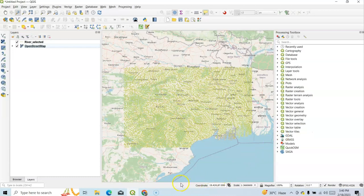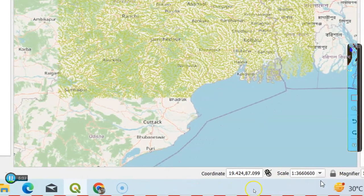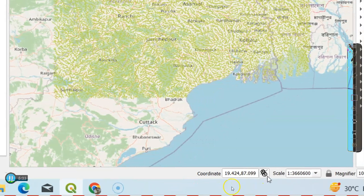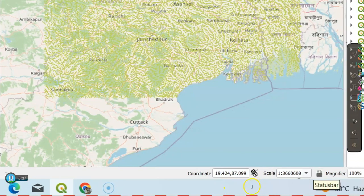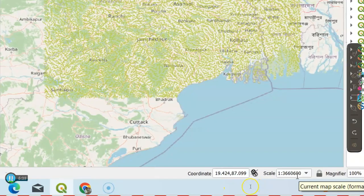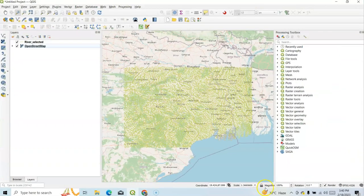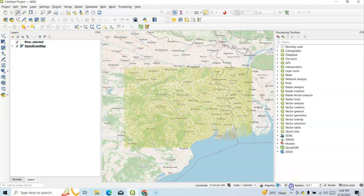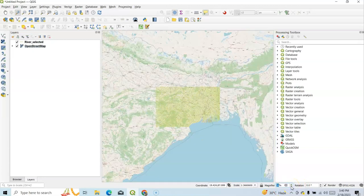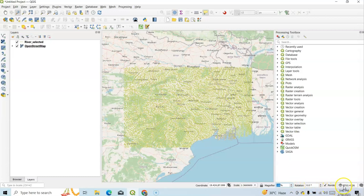Then it's called Status Bar. Here it's called Status Bar. Under Status Bar, we can find here latitude and longitude, that's a coordinate system. Here scale, then here magnifier, then we can zoom in, zoom out by magnifier. This is 100%, so rotation.